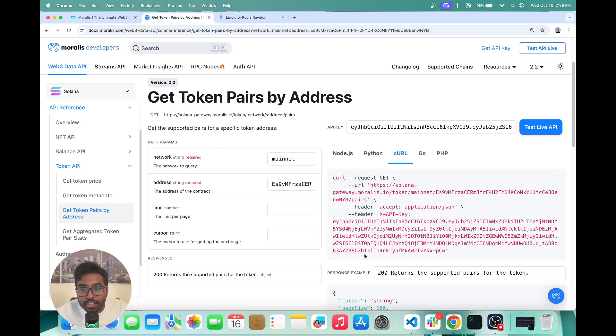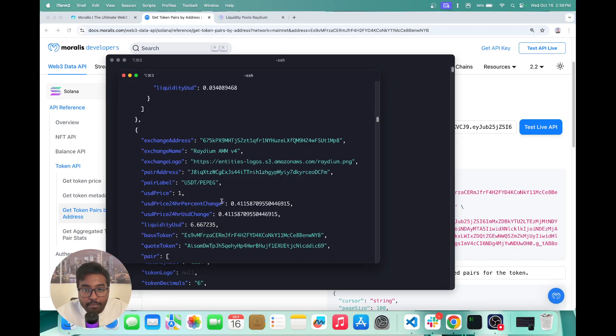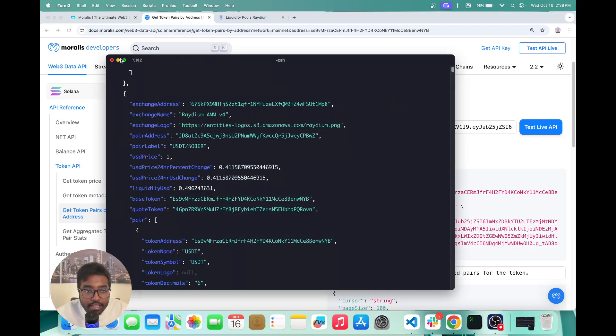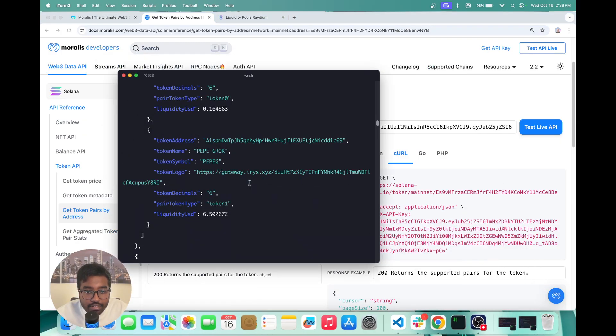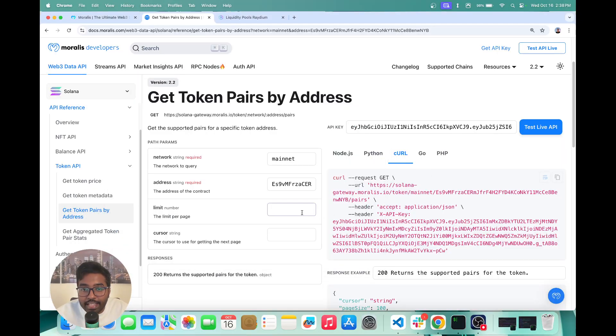So this is how easily you can fetch the token pairs by address for a given API. So I'm just going to show you the next API, which is to get the aggregated token pair stats.